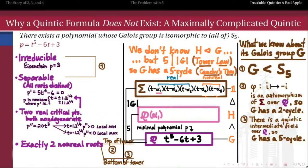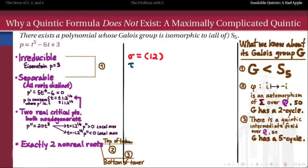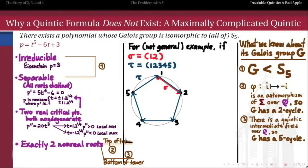So now we know a lot about this Galois group: it has to have a 2-cycle in it, a 5-cycle in it, and it has to be a transitive subgroup of S5. We lose a little generality in assuming that sigma, my 2-cycle, is (1 2) and tau, my 5-cycle, is (1 2 3 4 5), but the argument we're about to make would work no matter what the relationship between them, just by relabeling the symbols 1 through 5.